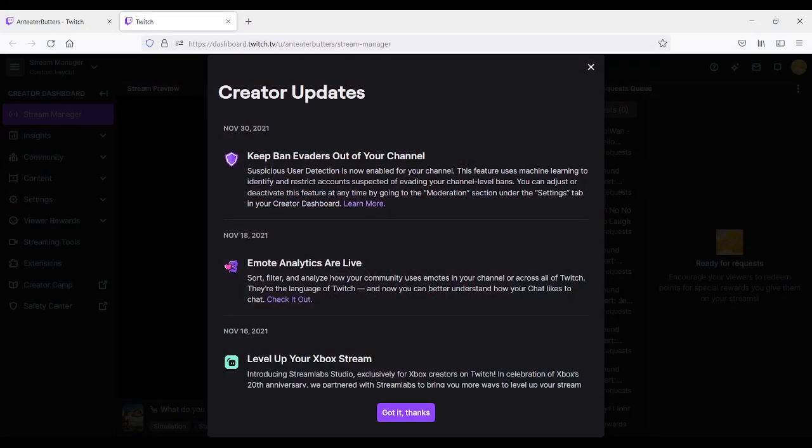Hello there, welcome. My name is Anteater Butters, but everyone could call me Butters for short. What we're going to learn about today is an update that Twitch created on November 30th, 2021.